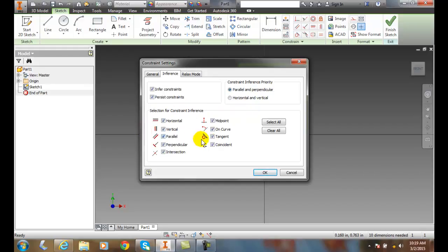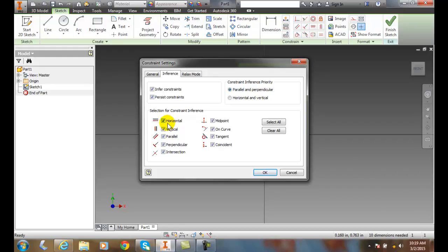Selection for constraint inference - we can come down here and say, what do we want? All these are turned on by default, but you can say, when I'm drawing or sketching, I don't want horizontal or vertical lines put in automatically. You can uncheck those and it won't put those constraints in for you.